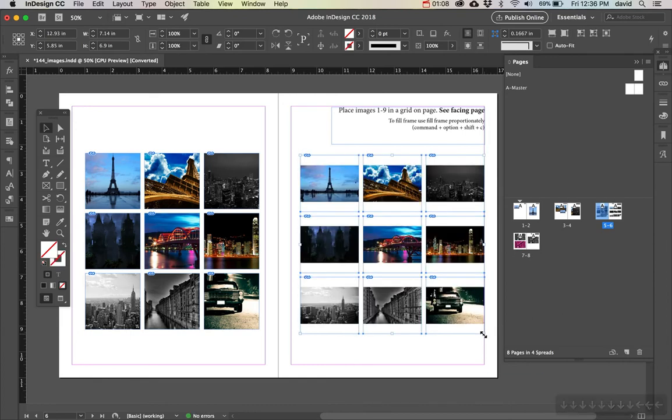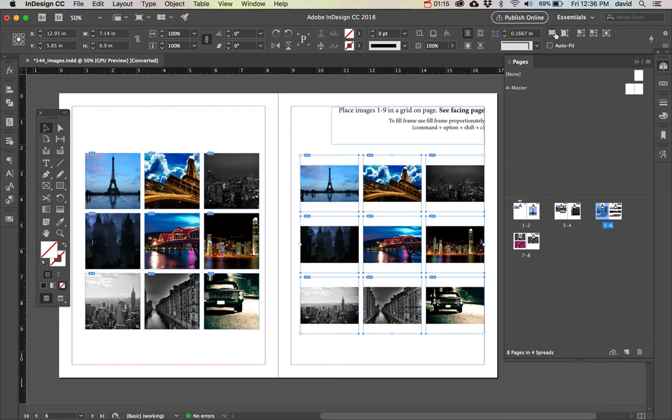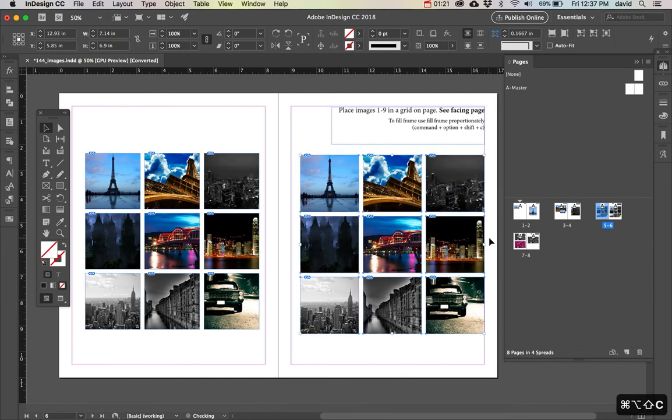And it loads all the images in. But you may be looking at that saying, wait a minute, it's not filling the frame. So I could either do this, which is fill frame proportionally, or you could use command option shift C and it fills it proportionally.